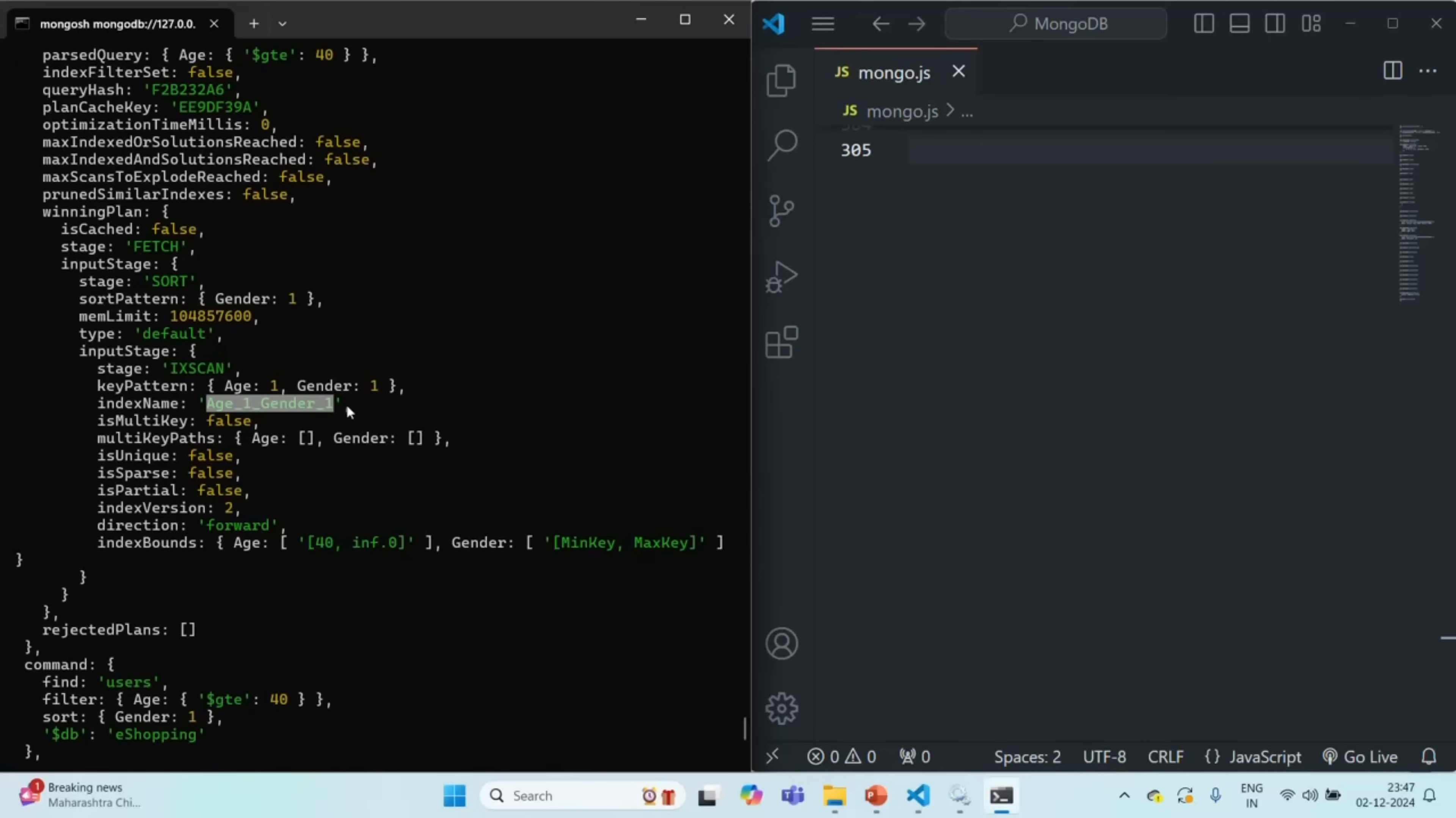So just remember that indexes can not only be useful in improving the efficiency of your query but can also be useful when you want to sort a large set of data. This is all from this lecture. If you have any questions then feel free to ask. Thank you for listening and have a great day.